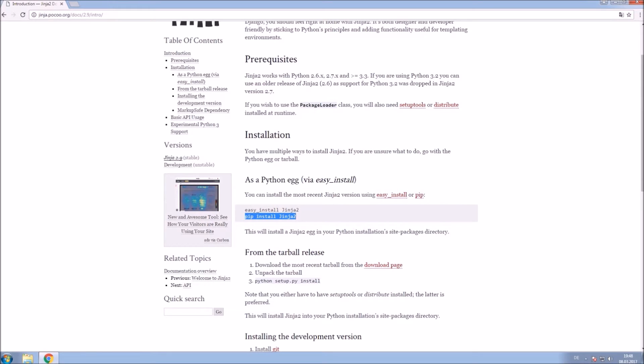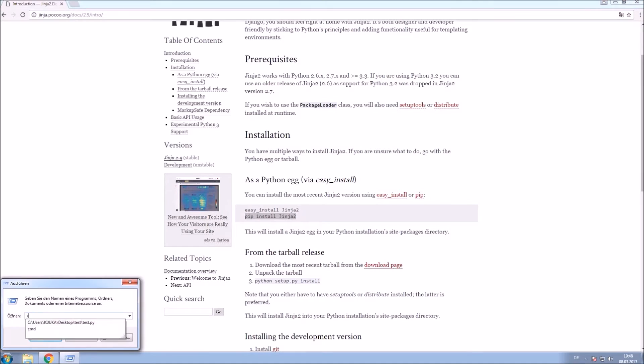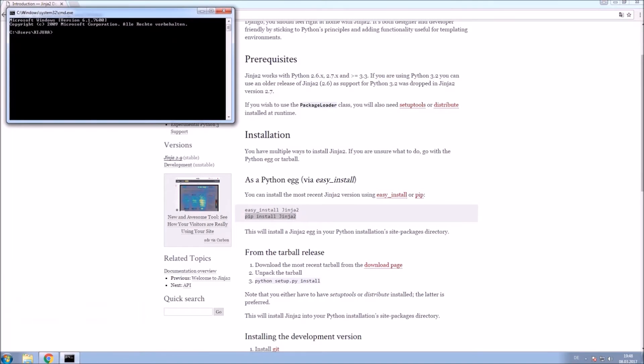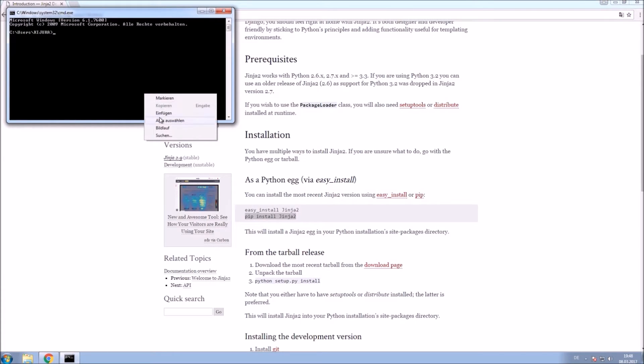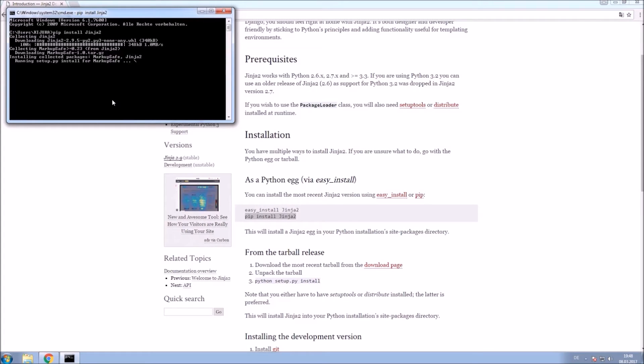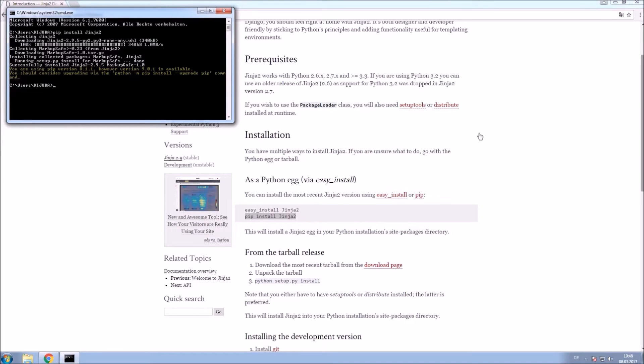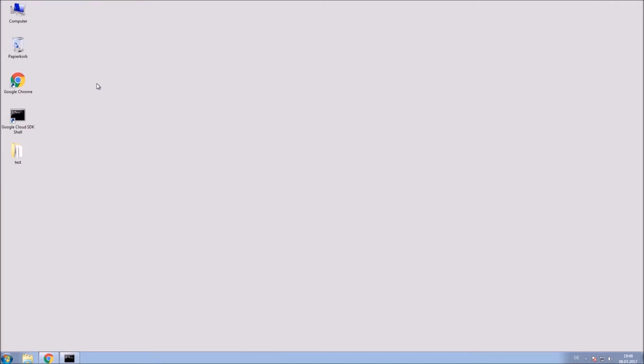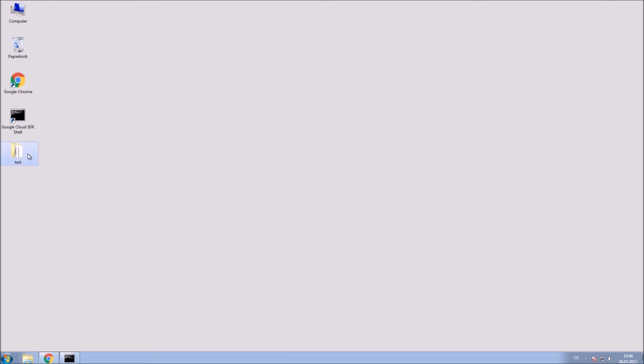Now you need to open your command prompt and paste it. Okay, don't worry about this message. This is just because I am not upgraded with pip, but it should be fine. Now that Jinja2 is successfully installed,